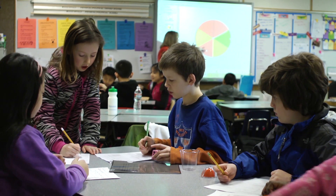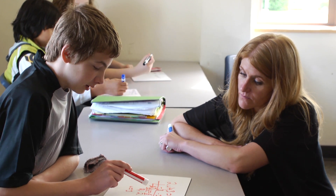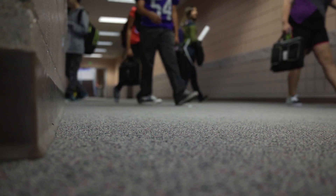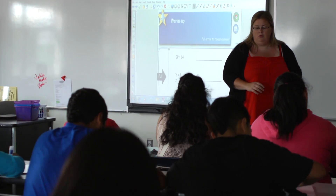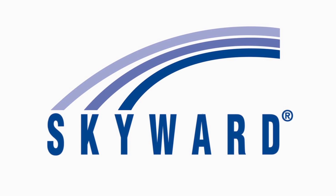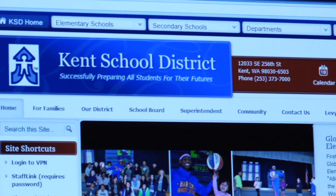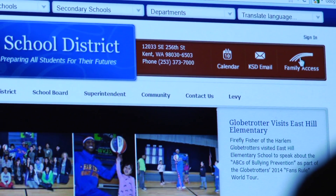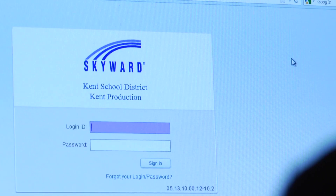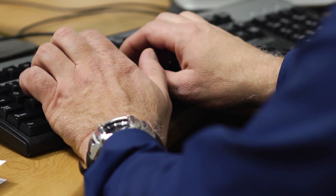Having good study habits is essential in being successful. As a parent, it is important that you are aware of your child's academic progress. Skyward is the student information system used by Kent School District. This website allows parents and guardians to access information about your child's academic progress, attendance, school calendar, and messages from the school office or teacher.